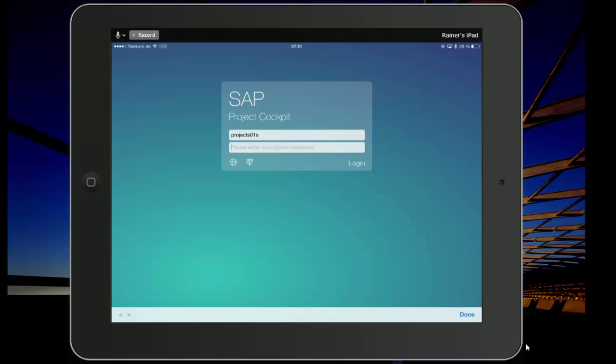It's a new mobile application that we developed together with one of our large customers from the professional services industry. Let me quickly log on to the system and show you what this is all about.